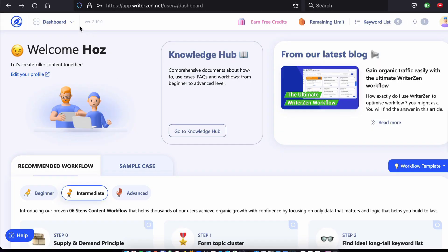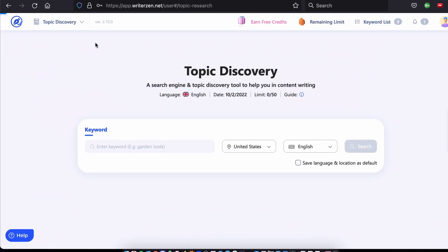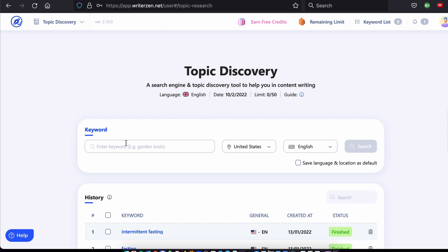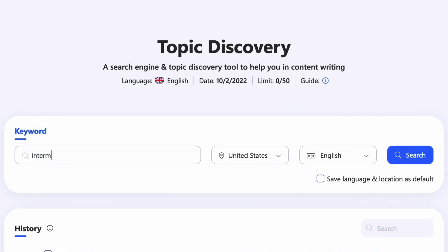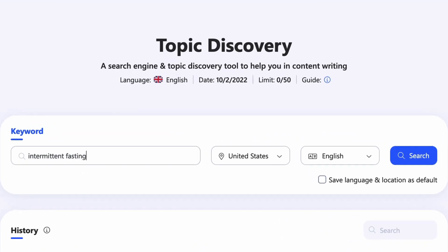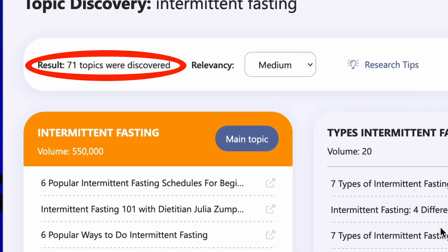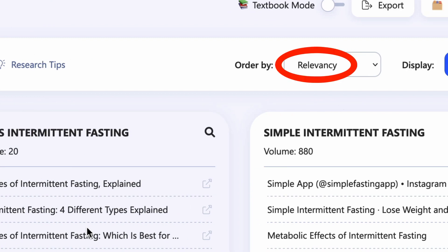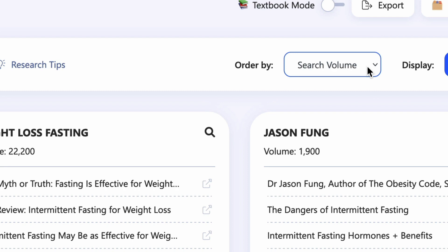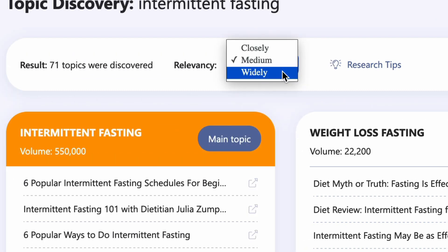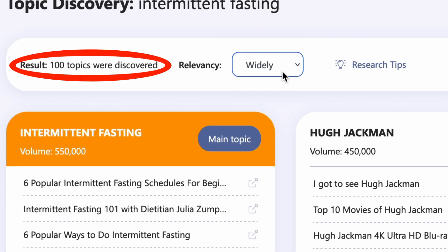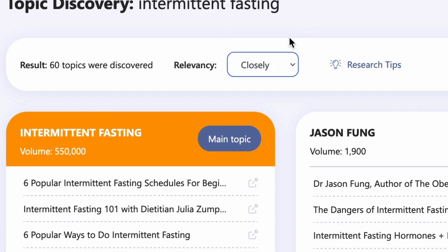Now let's take a look at how we do this in Writer's Zen. Open up the topic discovery tool. Let's say we're starting a blog about intermittent fasting. Type in your root keyword — in this case, intermittent fasting. Choose your location and language and hit search. Writer's Zen has identified 71 topics organized by relevancy that relate to intermittent fasting. You can order these by search volume and you can set the relevancy to wide if you want to broaden your scope, or close if you want to narrow it.